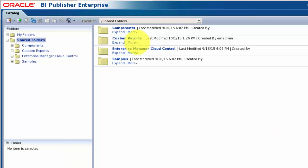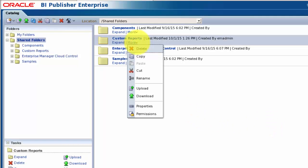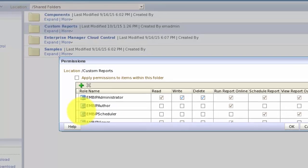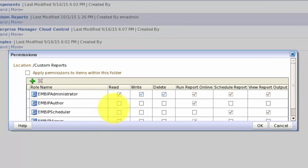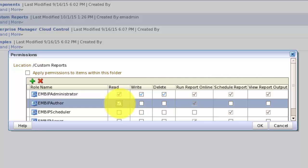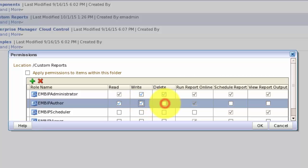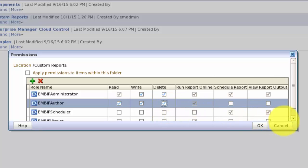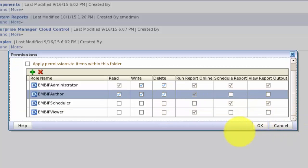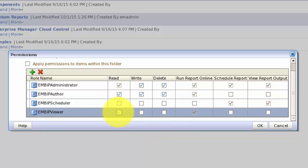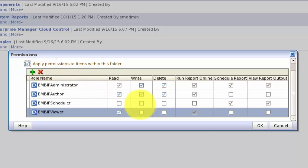Next, we need to modify the permissions on the folder to allow our fellow Enterprise Manager Cloud Control users to access the folder and its contents. We'll allow anyone with the EM BIP Author role to read, write and delete items in the folder, anyone with the EM BIP Scheduler role to schedule reports in the folder, and anyone with the EM BIP Viewer role to read and run reports in the folder. We'll also elect to apply the same privileges to all items that are created in the folder.